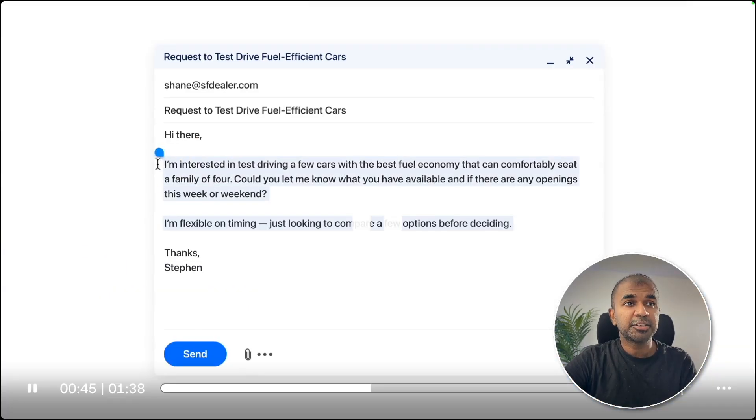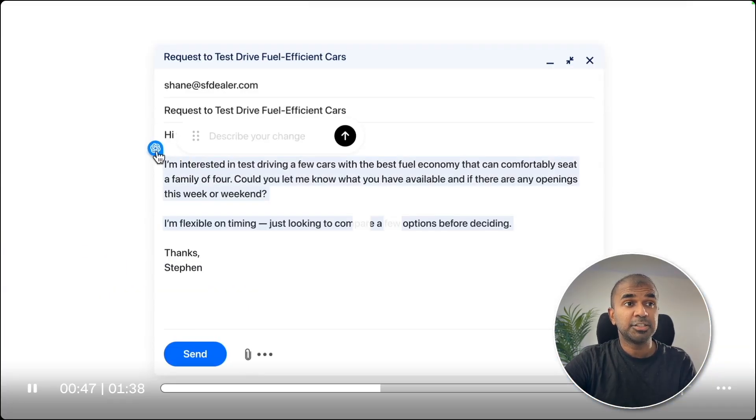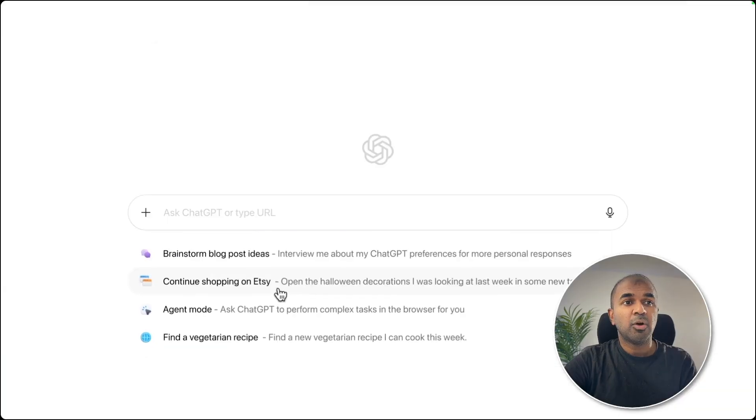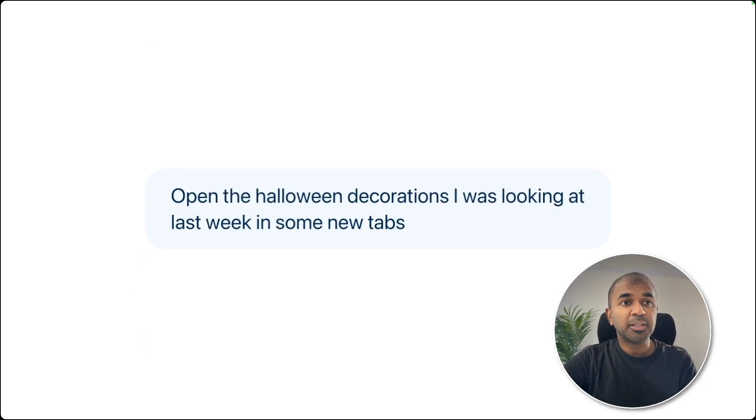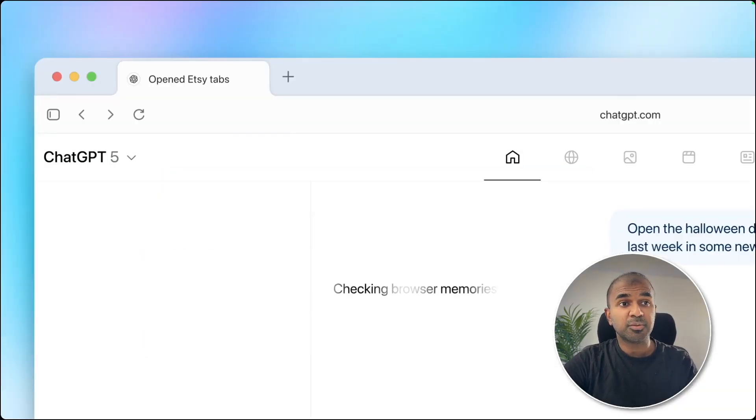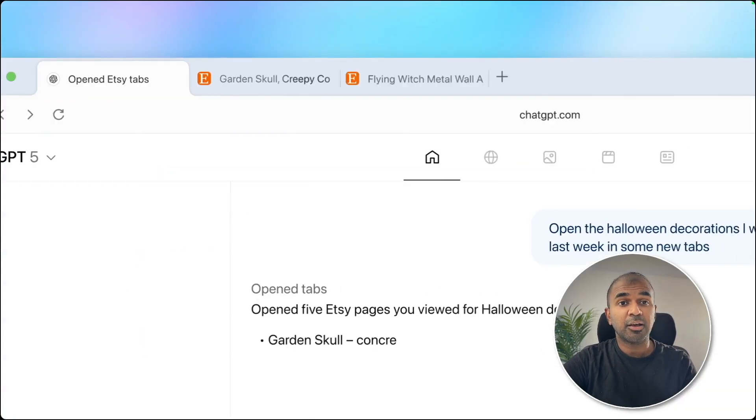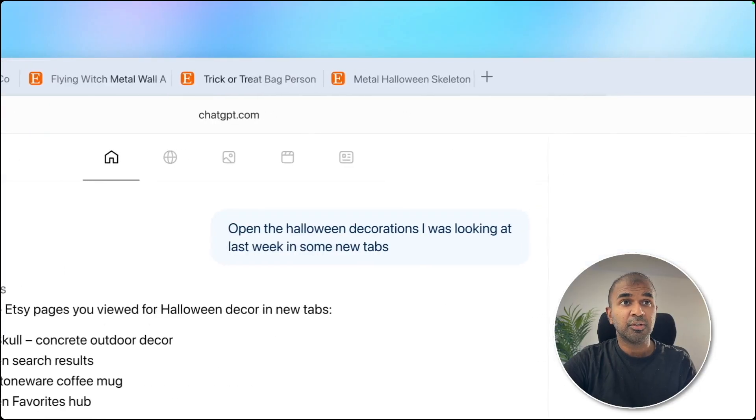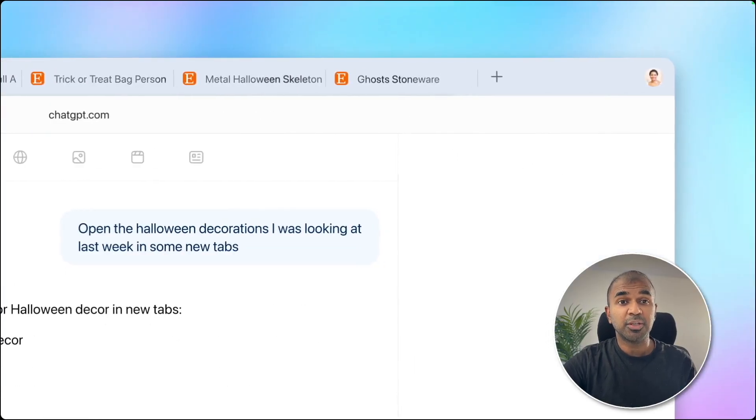It can assist to compose your email directly from your Gmail. You ask it to open the list of tabs which you opened last week and it can open it for you without you doing anything.